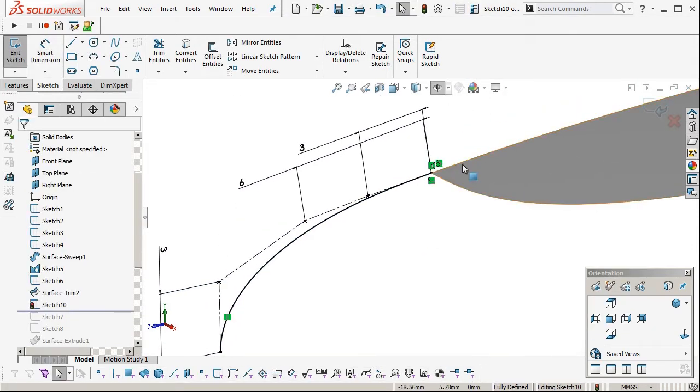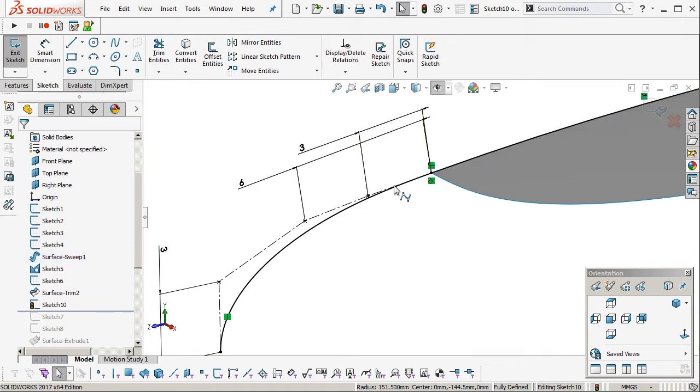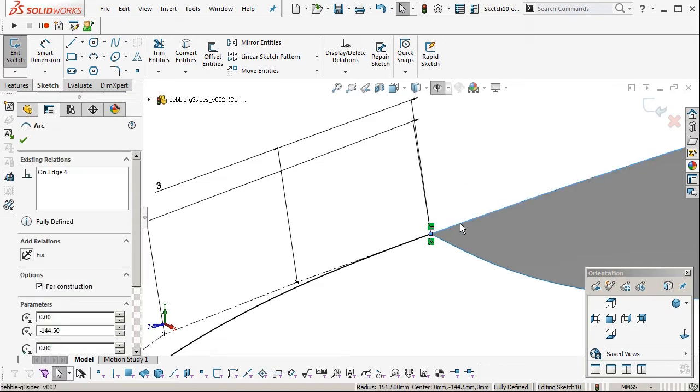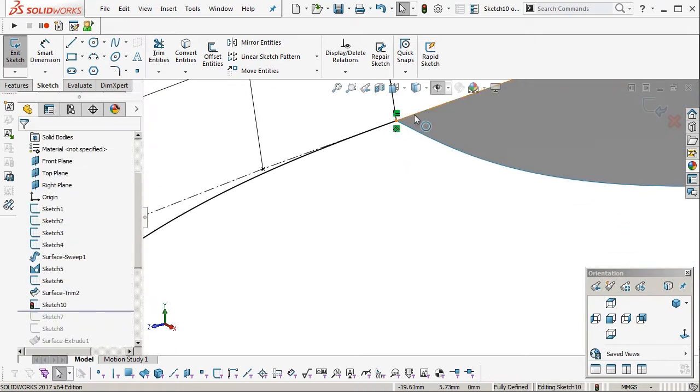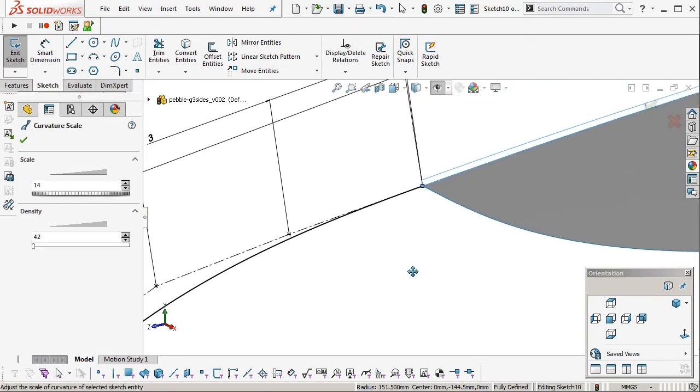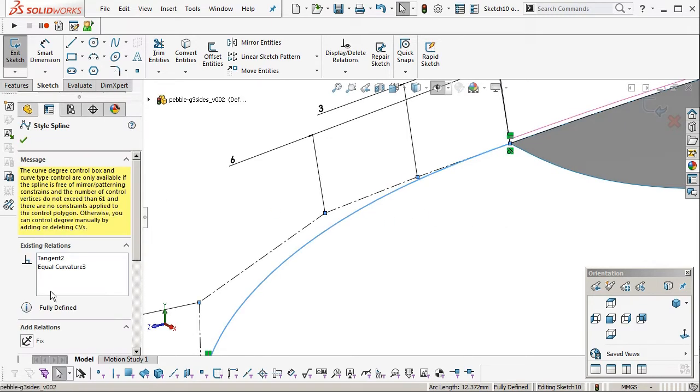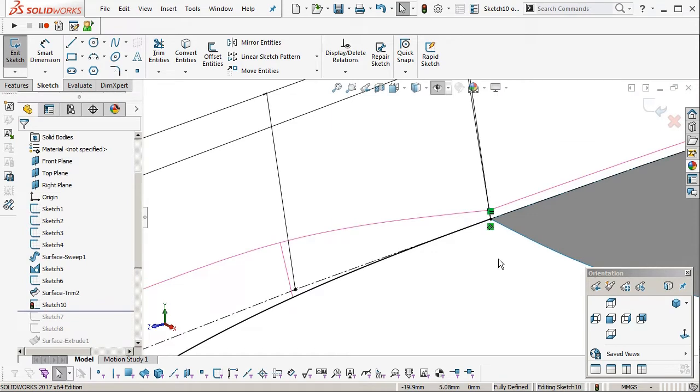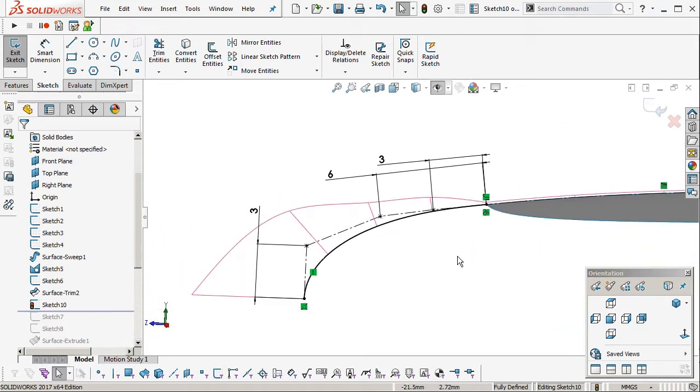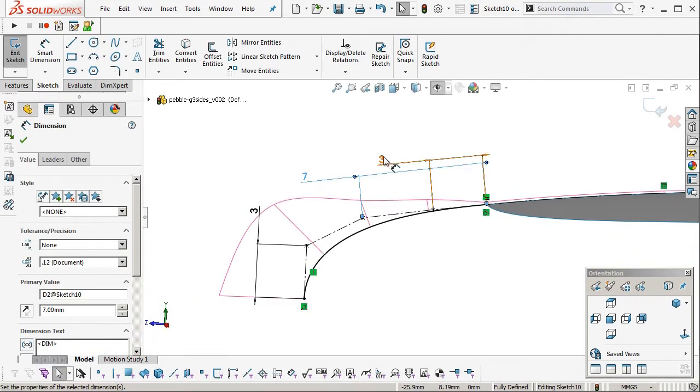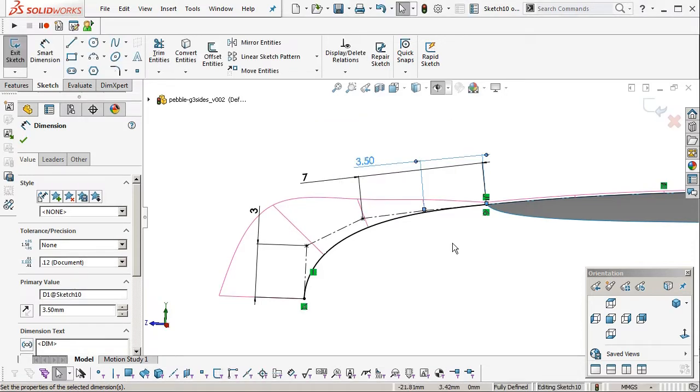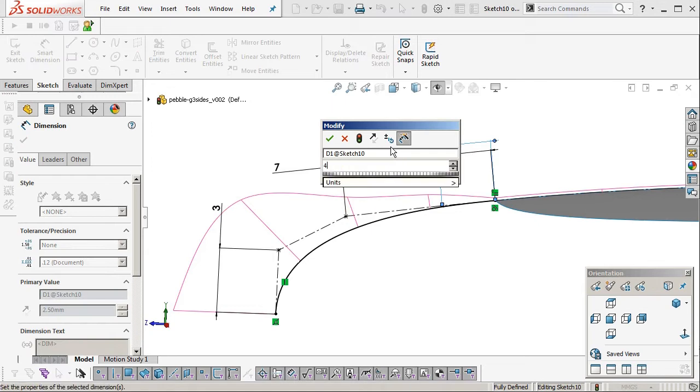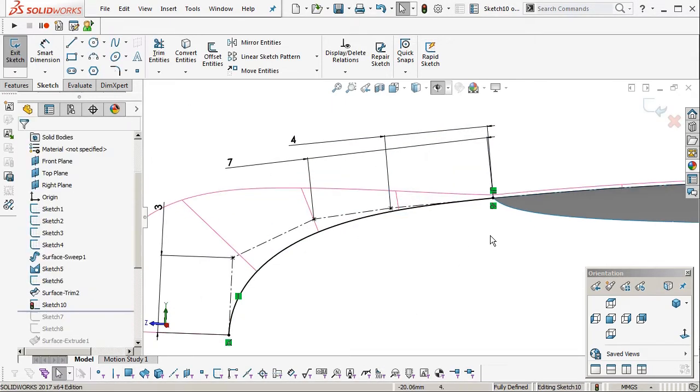So I'm going to select this curve here. Convert entities. So I can show the curvature. And I'll move it off the screen. Show curvature combs. Okay and then turn on curvature combs for the spline. Okay so you can see that is a curvature continuous connection because where the two combs meet each other the combs points meet, the curves meet at a point.